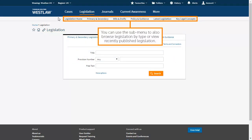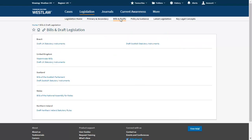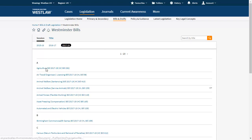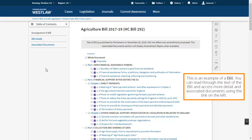You can use the submenu to also browse legislation by type or view recently published legislation. You can browse by date or by title, and search for specific content using the search box in the top right hand corner. This is an example of a bill — you can read through the text of the bill and access more detail and associated documents using the link on the left.